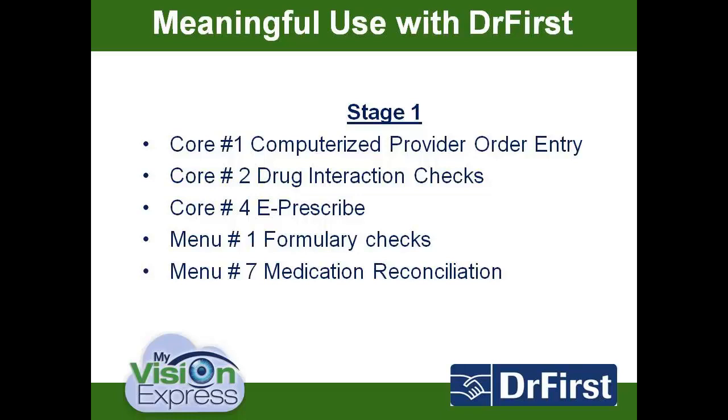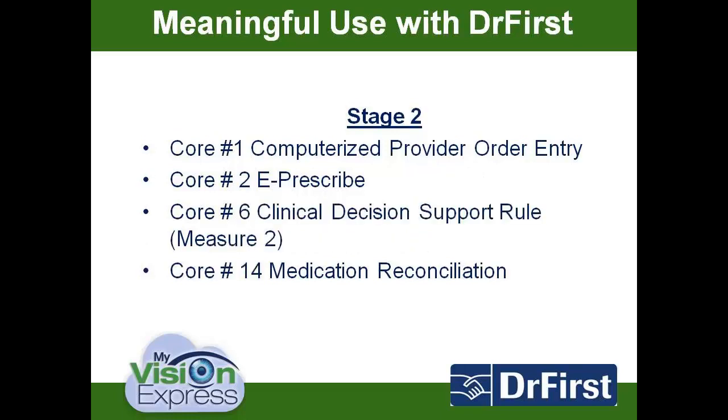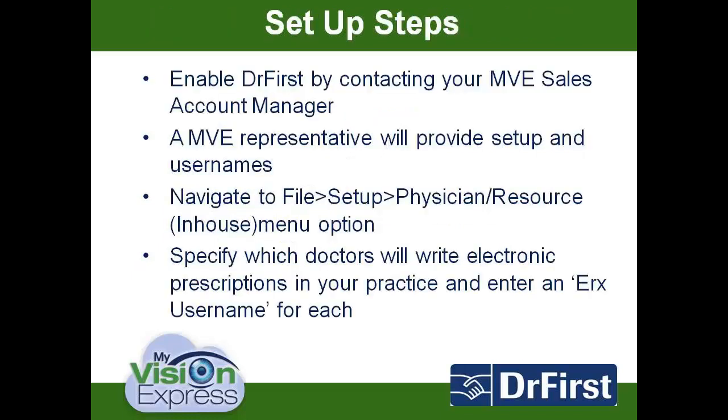It will also satisfy Stage 2 Core Objective 1 CPOE, Core Objective 2 ePrescribe, Core Objective 6 Clinical Decision Support Rules Measure 2, and Core Objective 14 Medication Reconciliation.